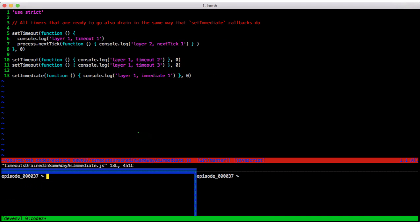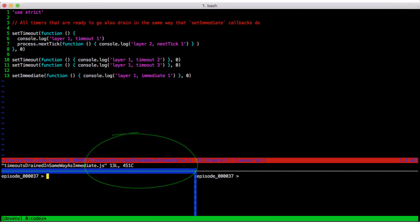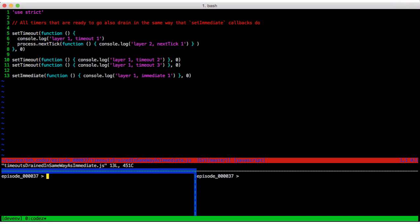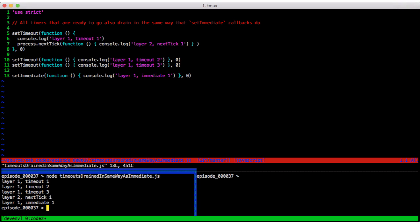Now let's have a look at timeouts drained in same way as immediate.js. We set a timer that schedules a process.nextTick callback. Then we set two more timers followed by an immediate. And here is its output with one caveat. Layer one timeout one, layer one timeout two, layer one timeout three, layer two next tick one, layer one immediate one.